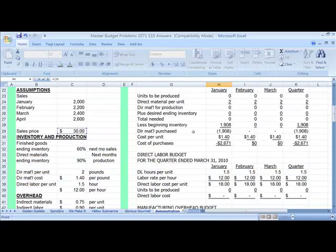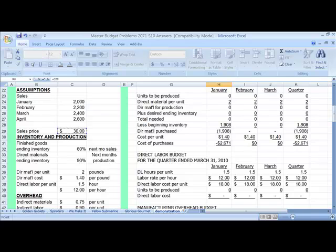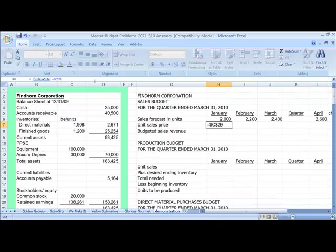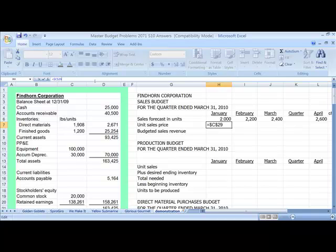But that's not going to change. That's going to stay the same for this whole budget. Therefore, if you look up here, you'll see in the equation area that we have C29. If I hit F4, I now have put dollar signs around that C29. And what that says is that I want you always to go back to C29. It doesn't matter where I copy this equation, you're always going to go back and look to C29, which is what we want to happen.